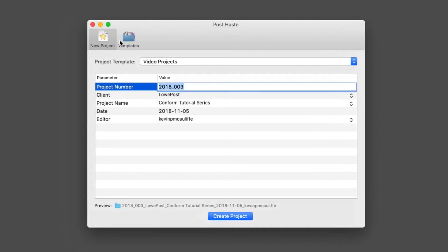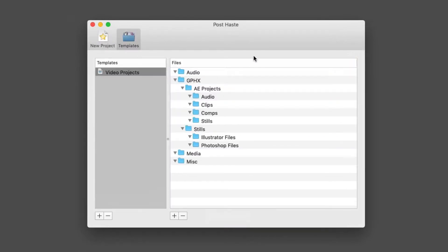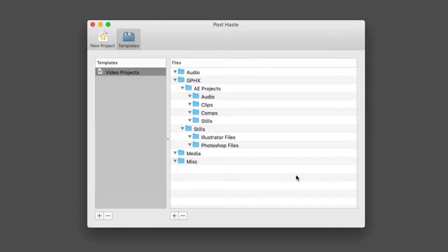Before I talk about the new project window, I'm going to come to the templates window. What I've done here is I've created a template for a video project. I've tried to keep this as generic as possible, and you'll see that the hierarchy of the folder setup is pretty much the way that I always have them set up. So I've created a template for any video projects that I work on.